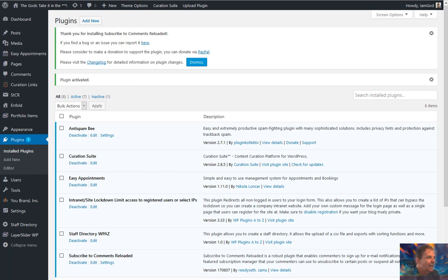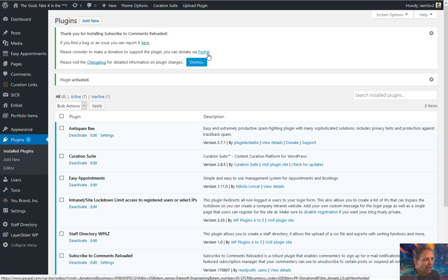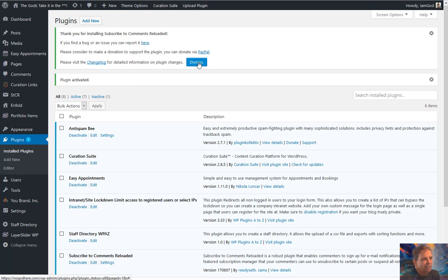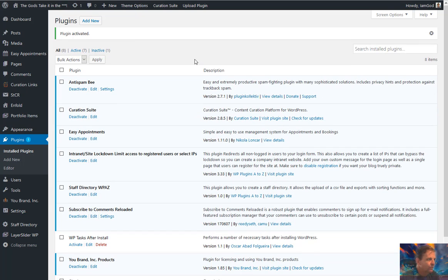Once it's installed and activated, it'll come up asking you to help support the plugin — a place to report bugs or issues. If you want to make a donation, please do. They're still doing this on a donation basis. You can check out the changelog for all the updates. If you don't want to see it again, hit the Dismiss button and it goes away.